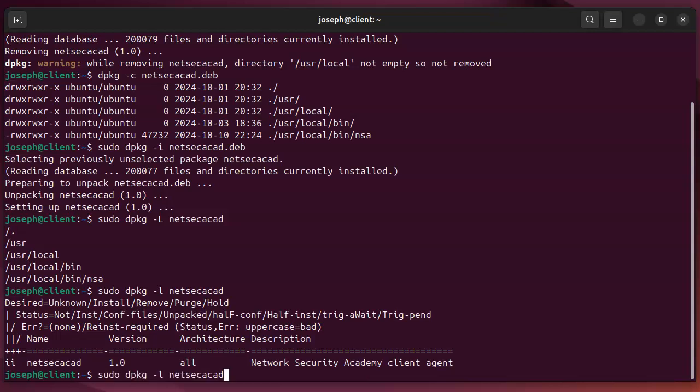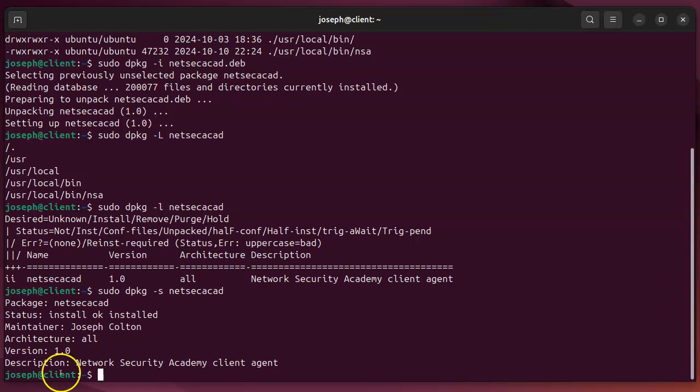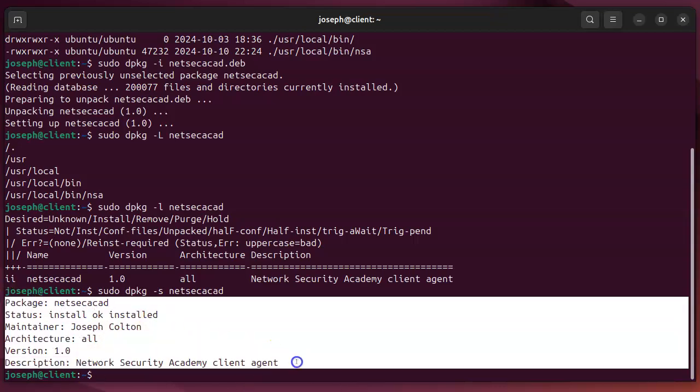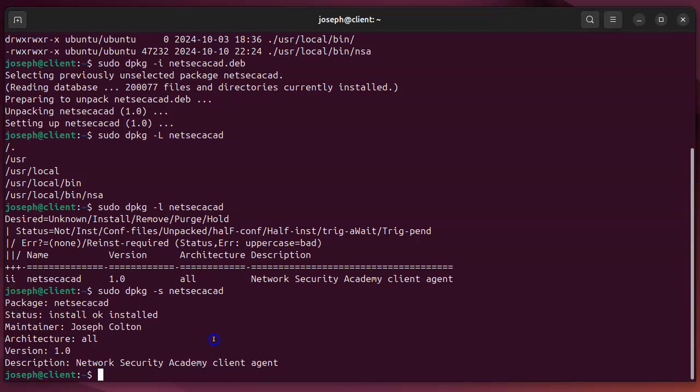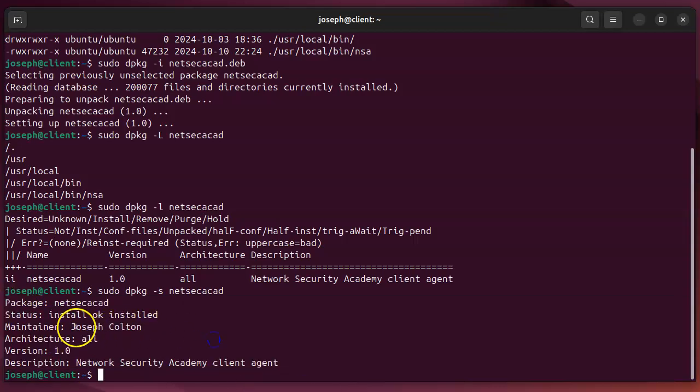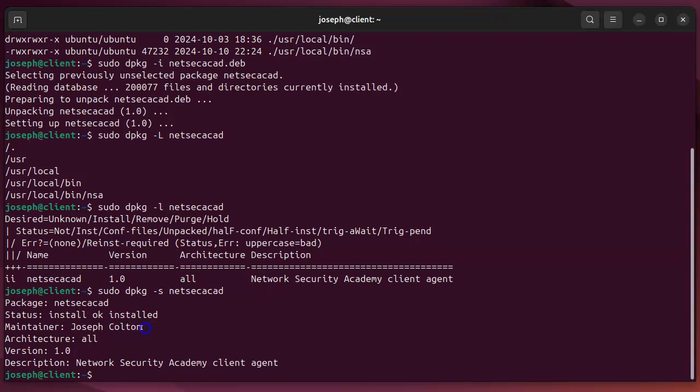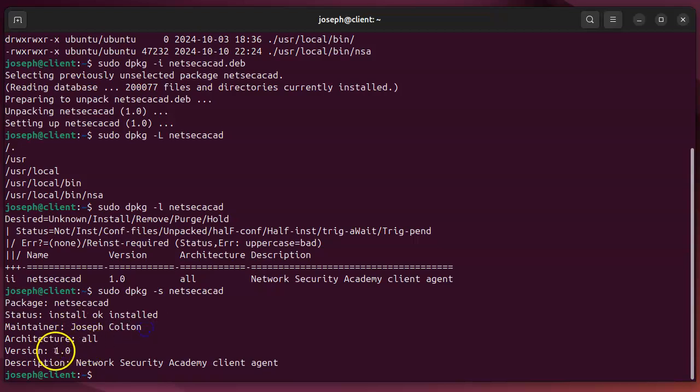I want more information about this. I could also do a minus capital S for status, and that will list this package. You can see, it's installed. The maintainer is Joseph Colton, which is me. The version number, all that information installed.